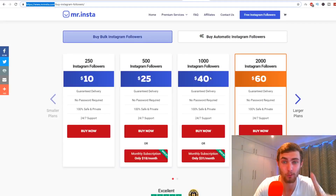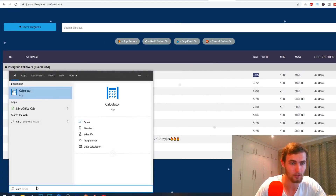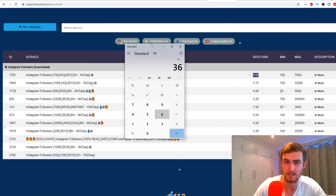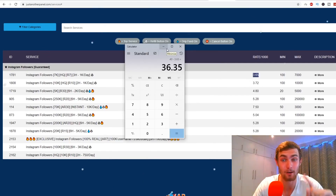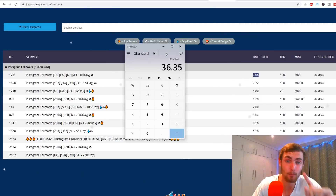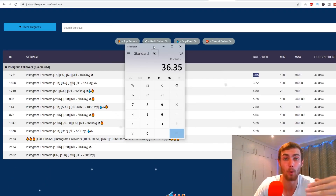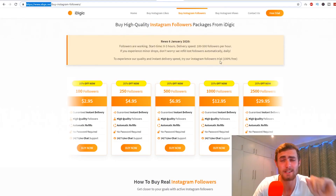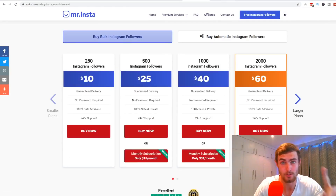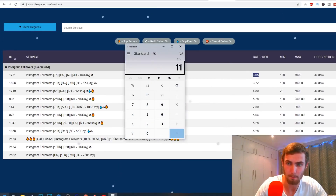If we work this out: a website charging $40 for 1,000 Instagram followers is purchasing from this supplier at $3.65. Let me open my calculator — $40 minus $3.65 equals $36.35 profit per sale. That's a huge markup. They're probably getting orders every couple of minutes since millions of people want to buy Instagram followers. Now we're going to charge $11, so: $11 minus $3.65 equals $7.35 profit per sale — and we'll get a lot of sales because our pricing is so competitive.